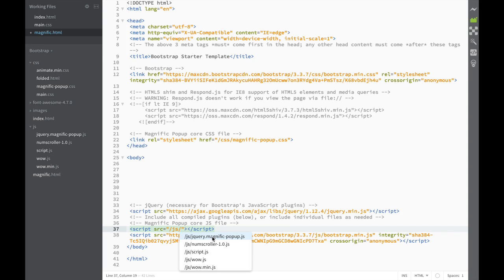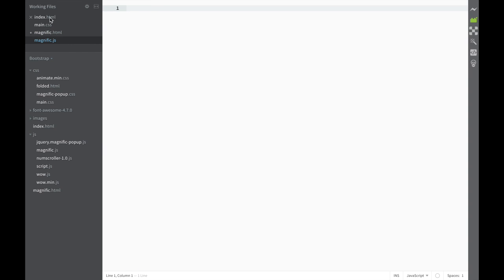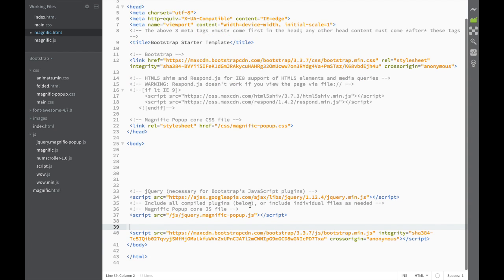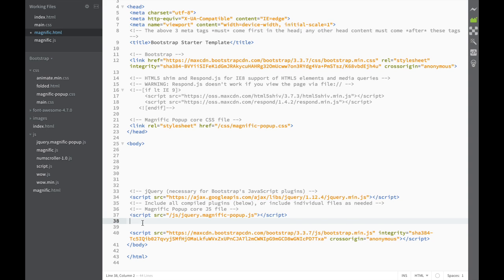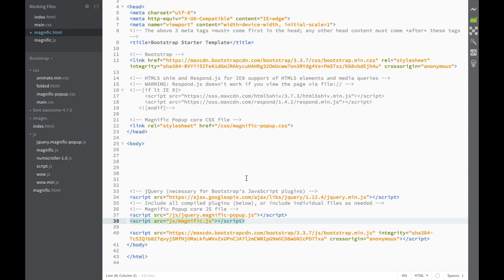For the JavaScript, we do the same thing. The path is going to be JavaScript, then Magnific Popup JS. After that, since we know we are going to be creating a JavaScript file, I go to the JS folder, create a new file called 'magnific.js', and in the HTML I add a script tag with the source pointing to JS/magnific.js. Now we have closed the script tags.